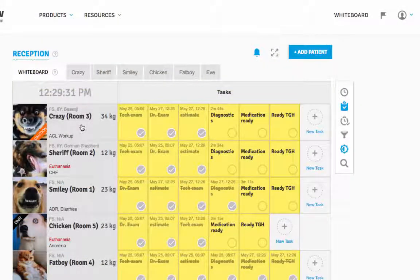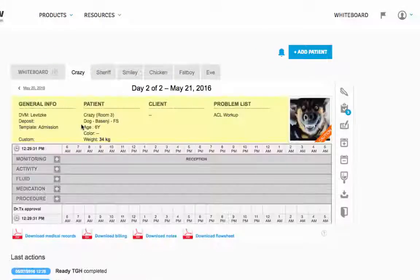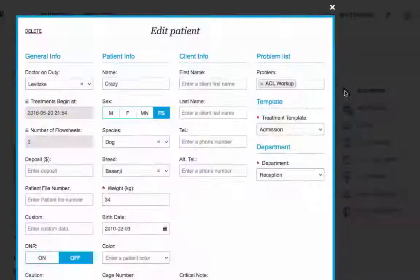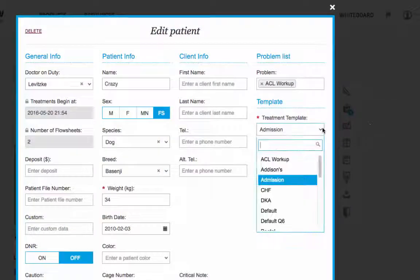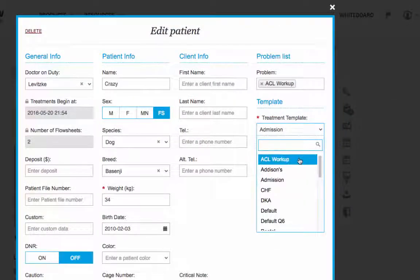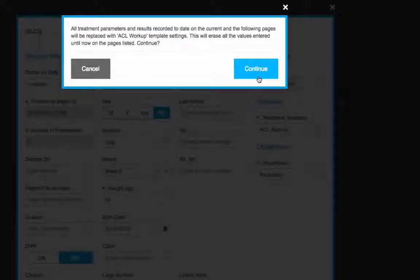If the patient ends up needing to be hospitalized, then you'll just select a new template and change them to your treatment room whiteboard.